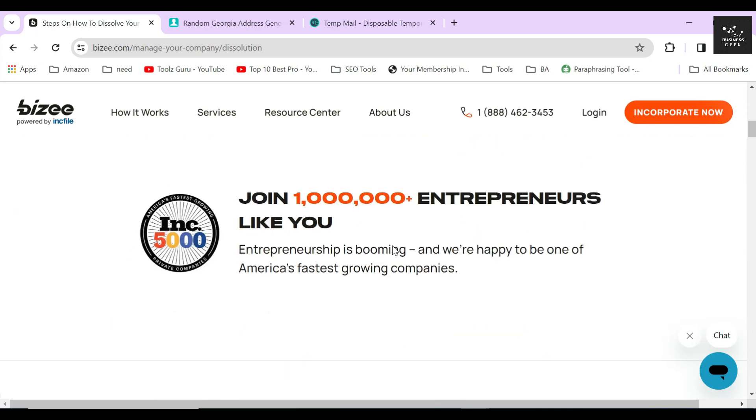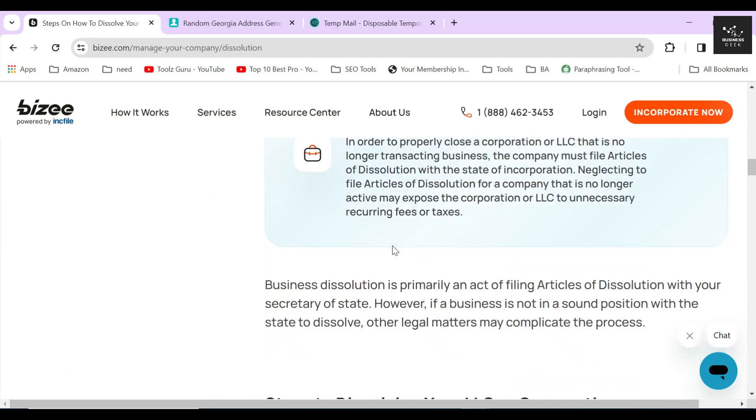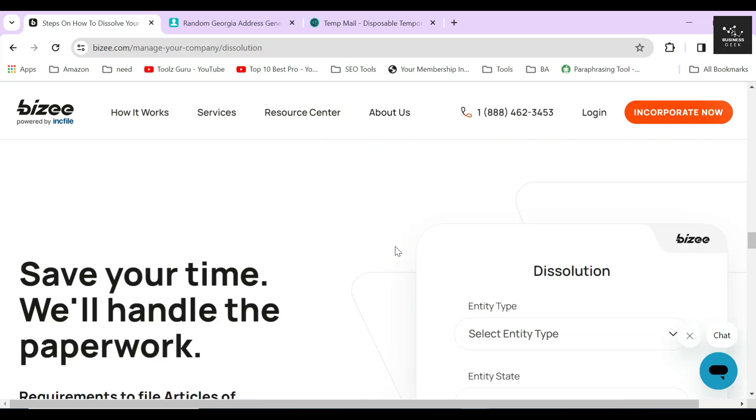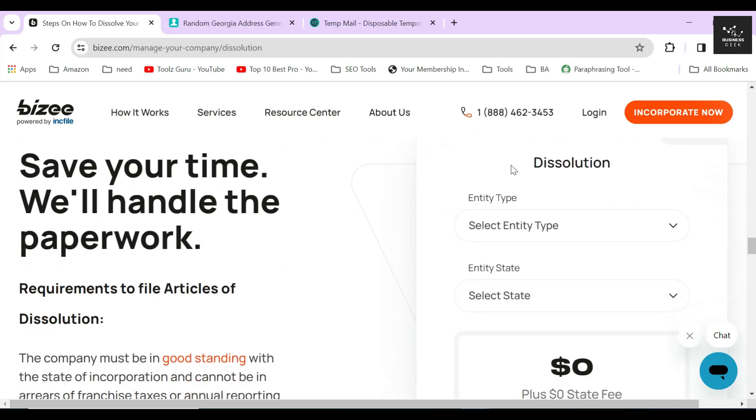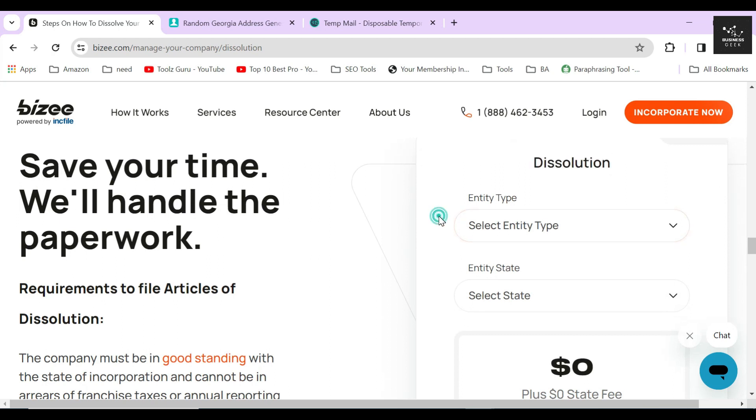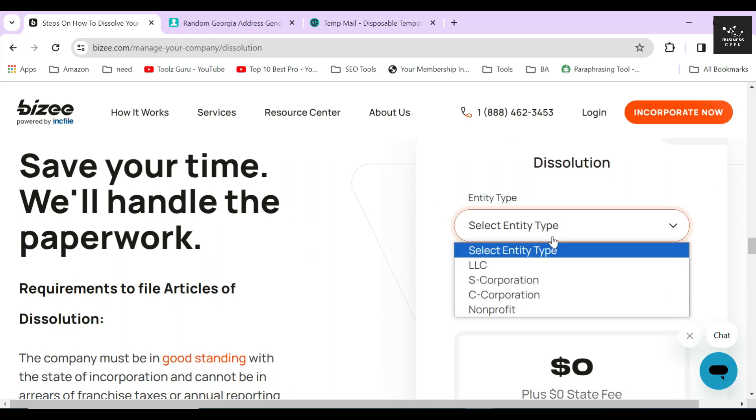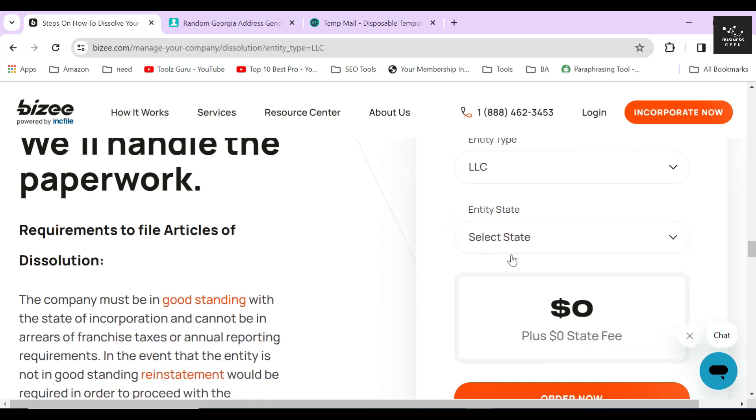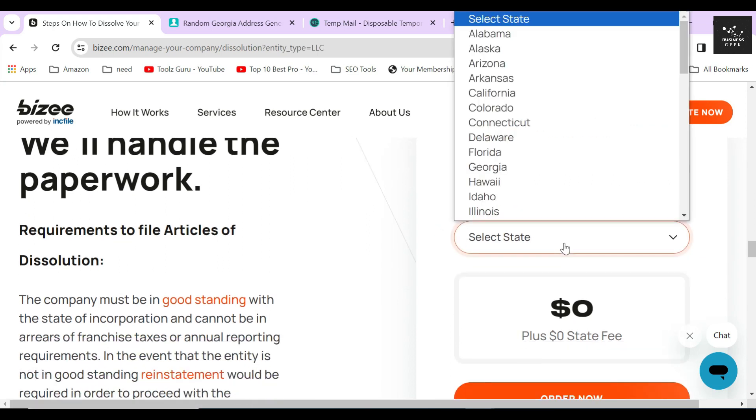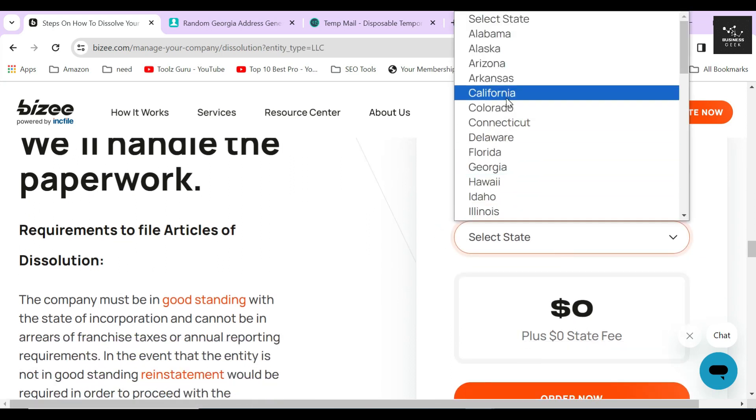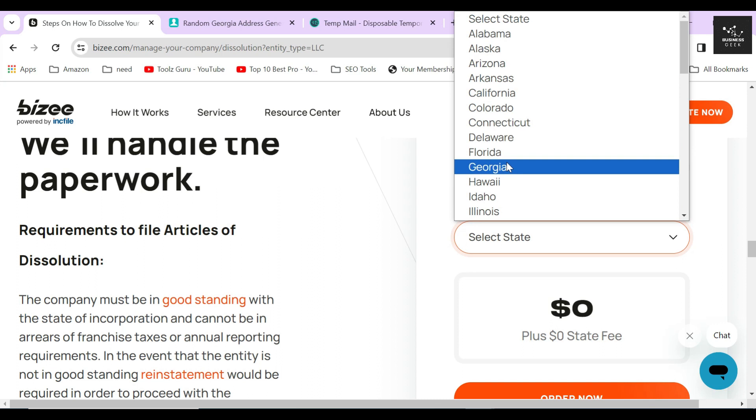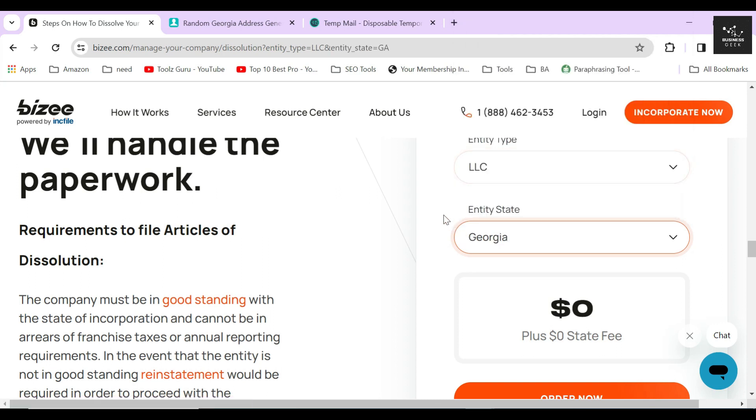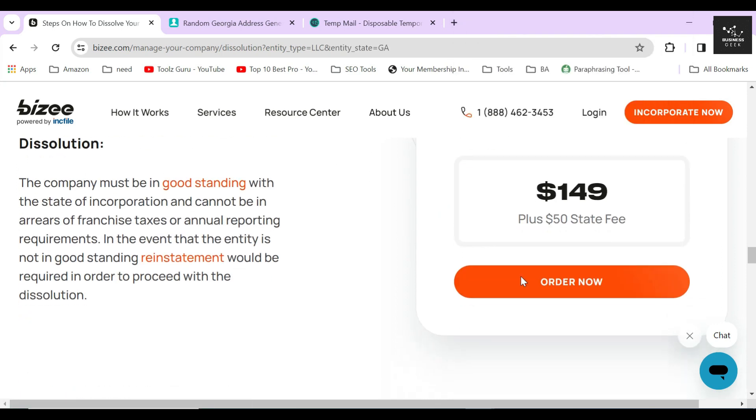After scrolling down a little, you will find the dissolution section. Here you can select your desired entity type. Since I will be dissolving an LLC, I will select that option from the drop down menu, and also I will select Georgia as my entity state for dissolution. Once you are done selecting everything, click on the order now button.